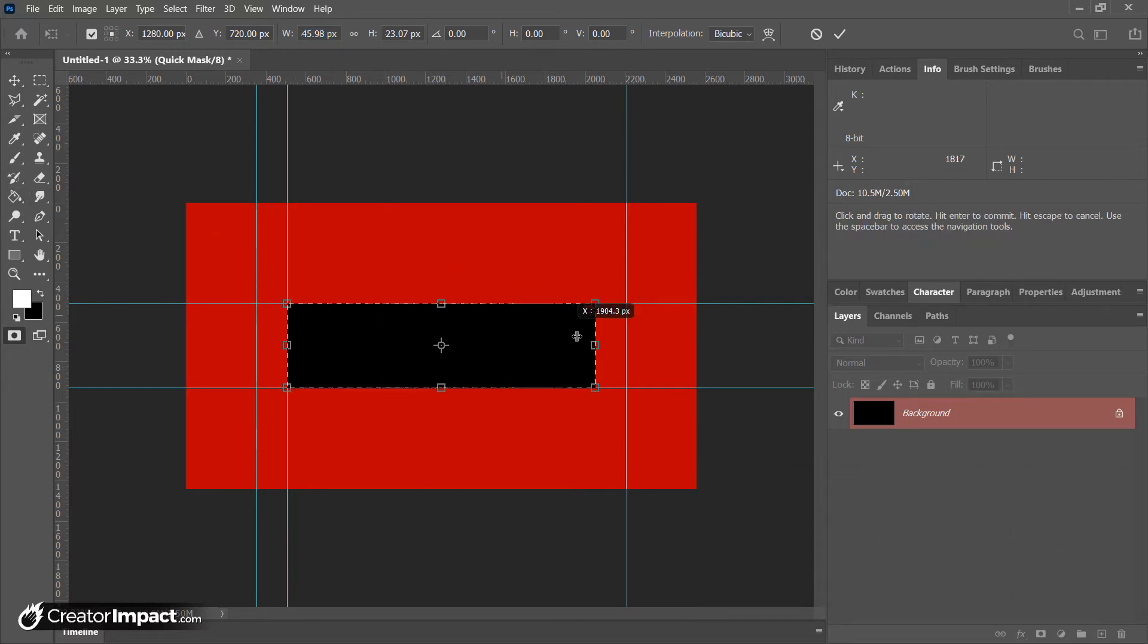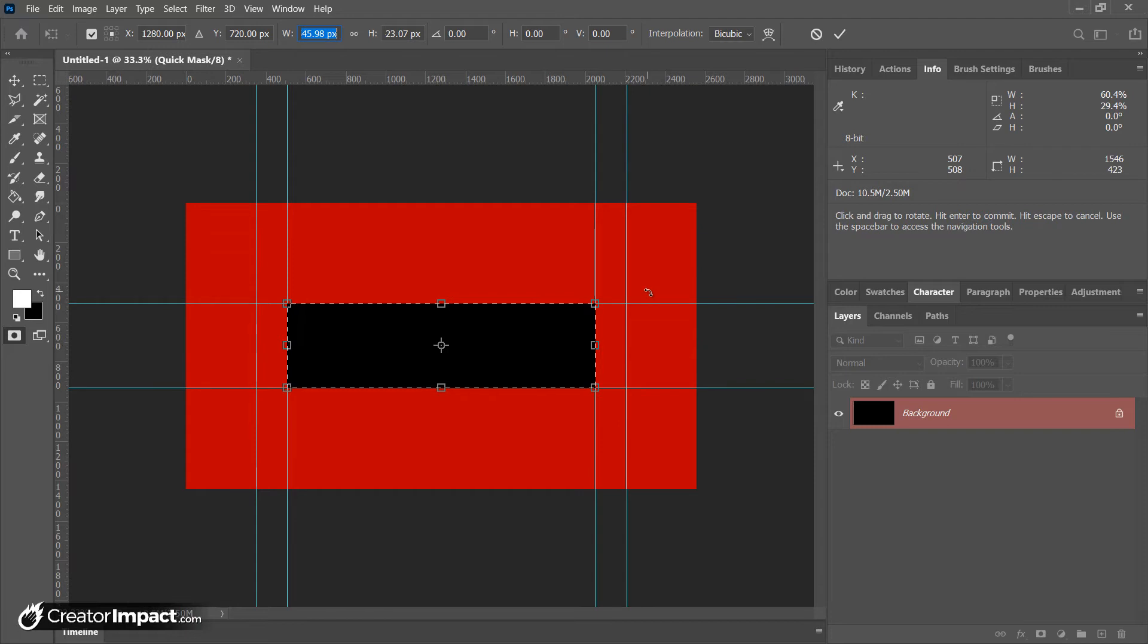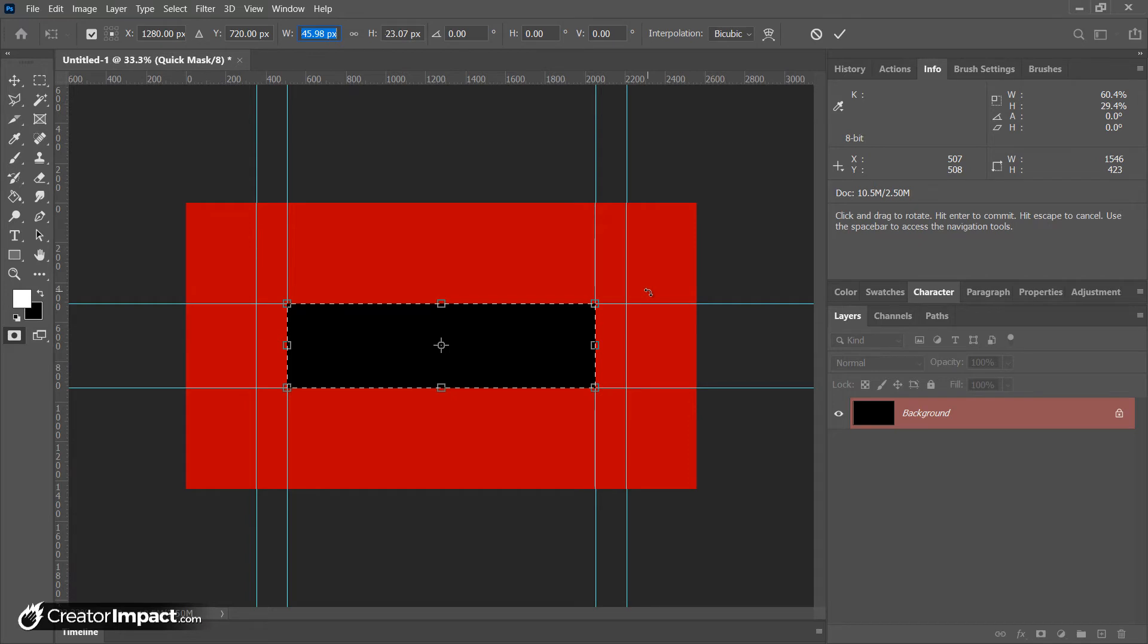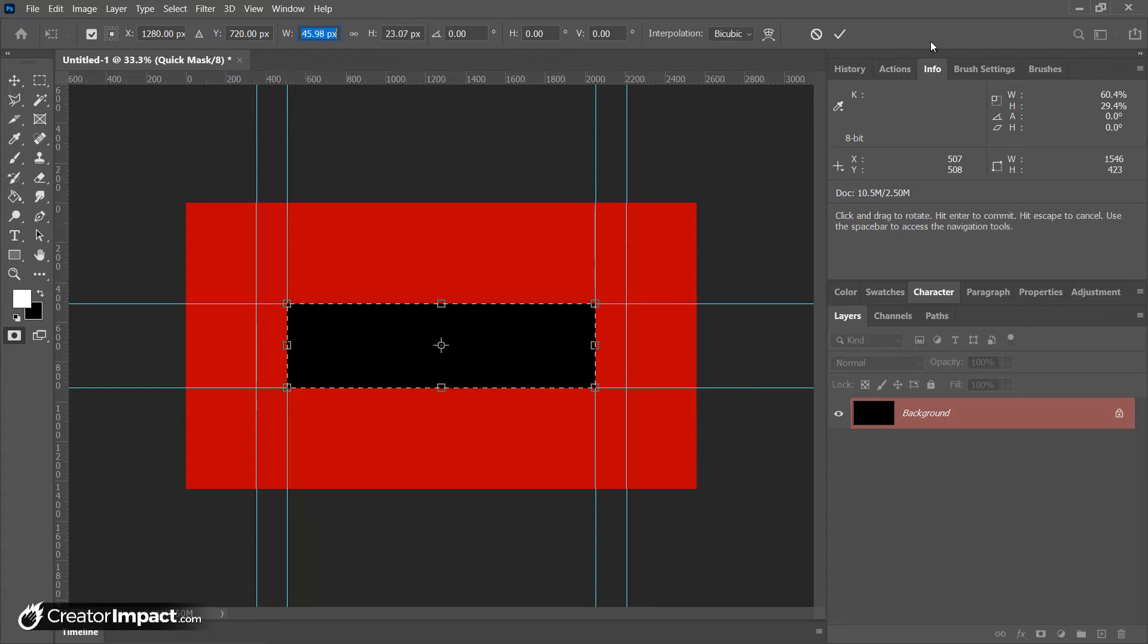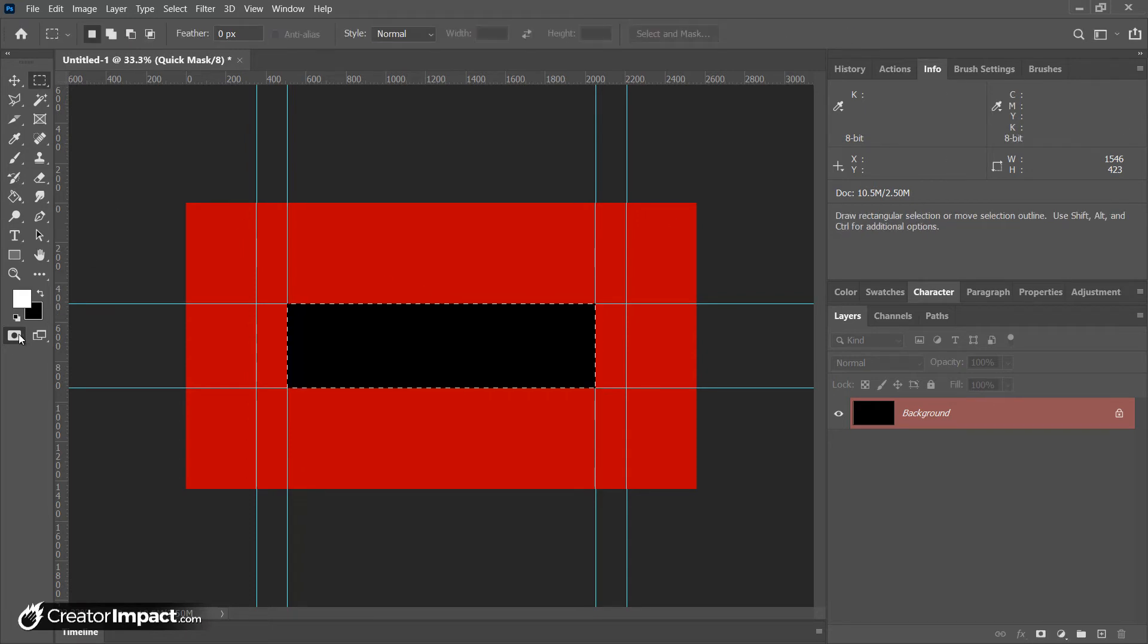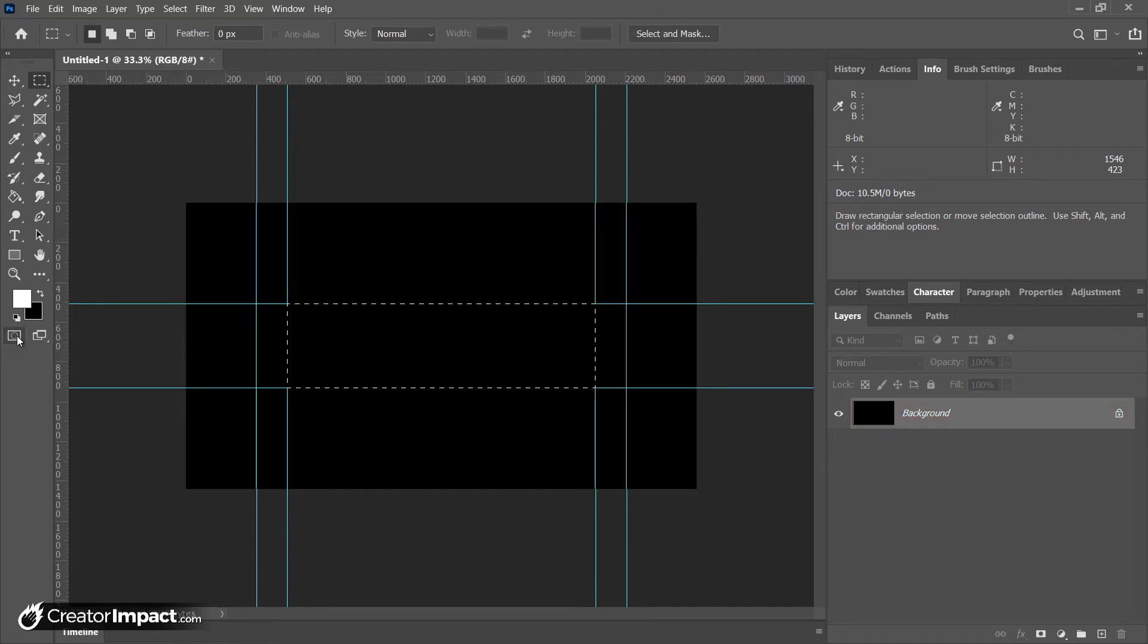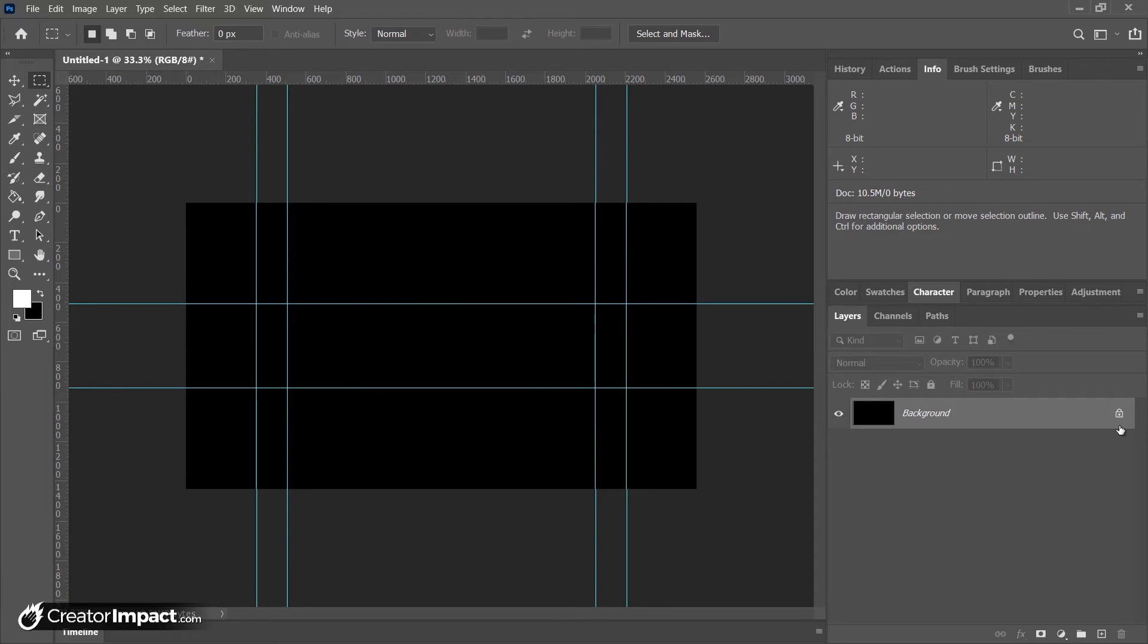I'm actually going to save this Photoshop template for you to download, so you don't necessarily have to go through these steps if you don't want to. In the description below, there'll be a link to a blog post where you can download this template or a JPEG you can simply design over the top of. So now I've got my guidelines in place. I'm going to hit this tick button up here or Control Enter. I'm going to exit the quick mask by clicking this or Q on the keyboard. I'm going to Control D, and now I have my guidelines ready to create my channel art.